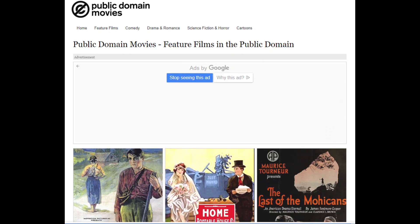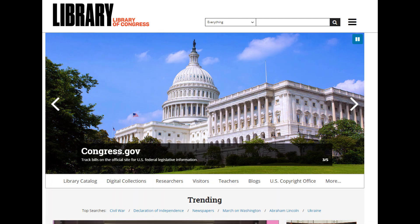In other words, look for public domain or Creative Commons content, and check YouTube. The next site is called Public Domain Movies. It is a great site, but as its name implies, what you will find are public domain movies and only movies. The next site is the Library of Congress.